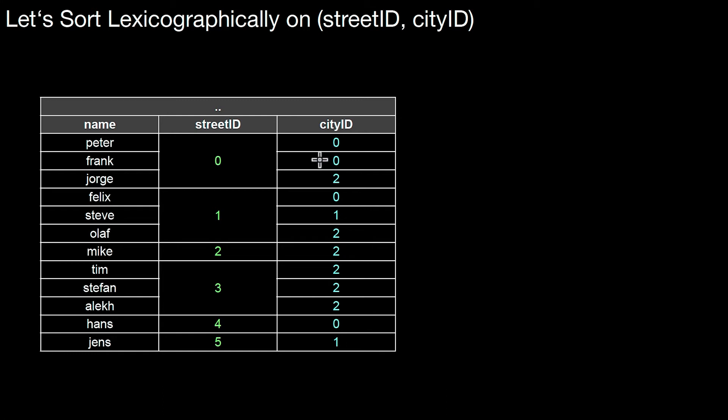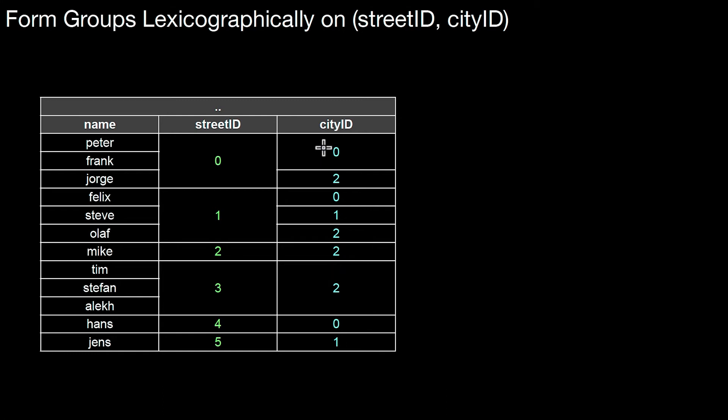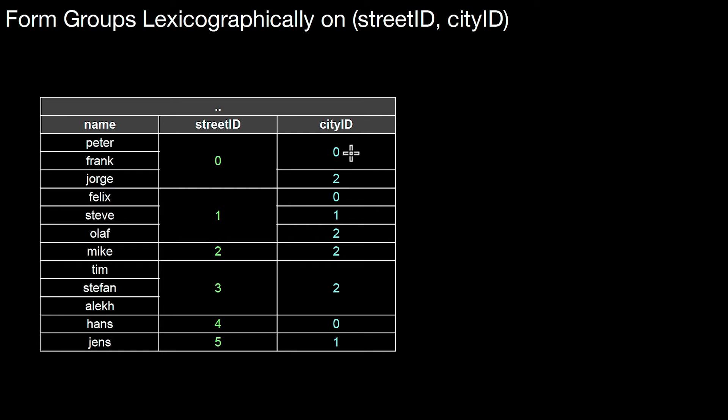And again we can merge the groups because that here, this zero, represents a group is in that group. So among all tuples that have a street ID of zero, there are two subgroups. One subgroup where the city ID is zero and the other subgroup where the city ID is two.